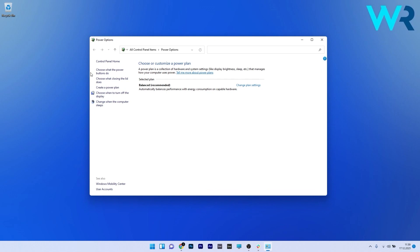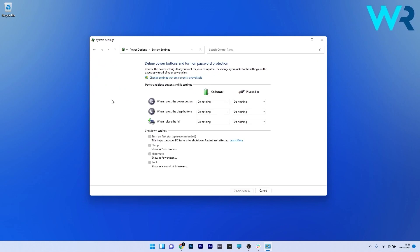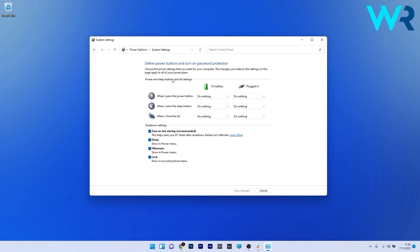On the left pane, click on Choose what the power buttons do. Under Shutdown Settings, some settings are grayed out. Click on Change settings that are currently unavailable, then untick the box next to Turn on Fast Startup. Press the Save Changes button and restart your PC. You can then check if the problem still persists.